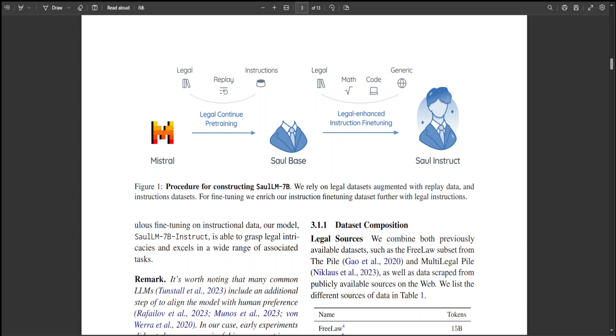I think introducing this first LM for law will not only empower legal professionals but also catalyze further innovation at the intersection of artificial intelligence and the legal community.